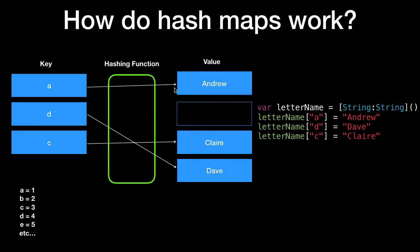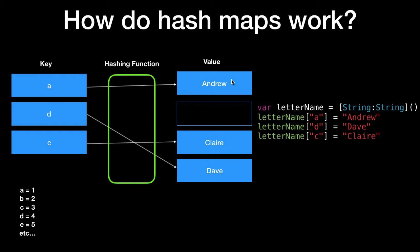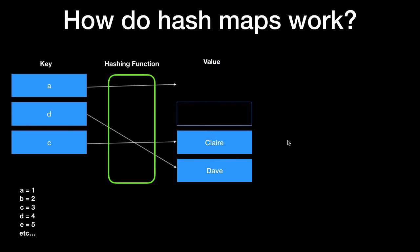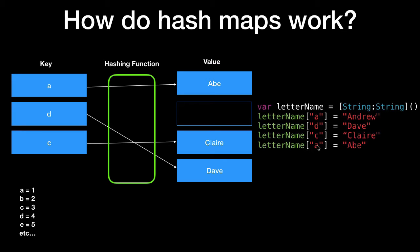As you can see we have an empty spot here because we haven't placed any values in it. This is in position two for the letter B if we had a key with B. So if you want to replace a value you use the key A and that's going to replace Andrew with something else. So if we say letter name A is equal to Abe that's going to replace Andrew with Abe because you can't have the same key hold one or more values. It has to be unique.